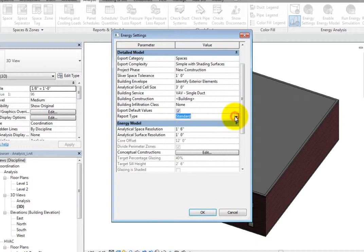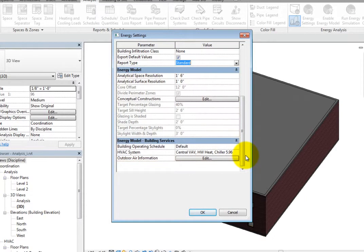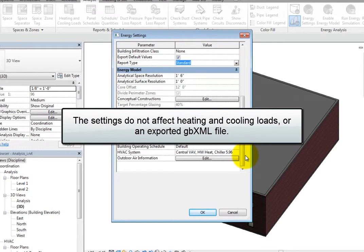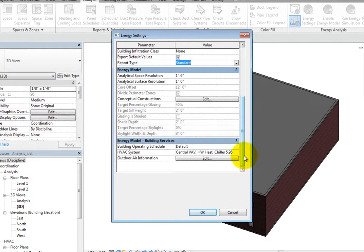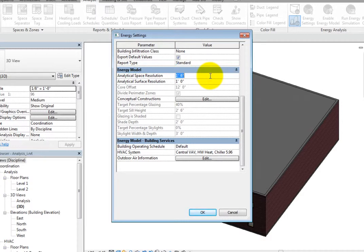In the last two sections of the dialog, Energy Model and Energy Model Building Services, the parameters affect the results of a conceptual energy analysis. The settings do not affect heating and cooling loads or an exported GBXML file. In the Energy Model section, the only parameters that are available during Building Element Mode are Analytical Space Resolution and Analytical Surface Resolution.